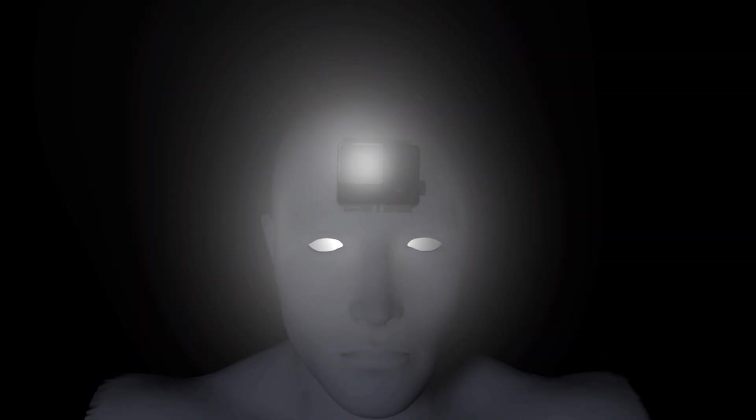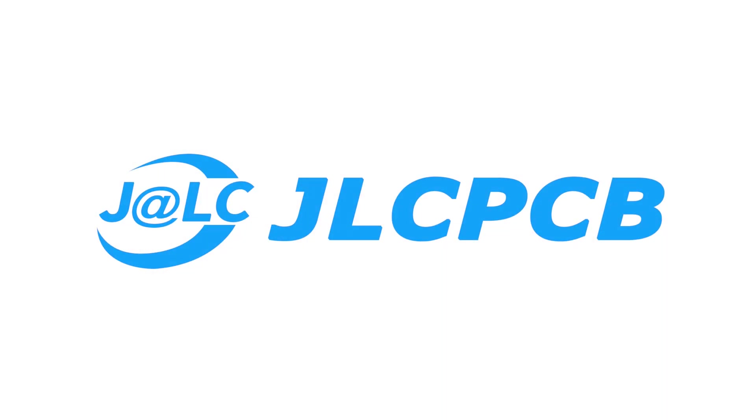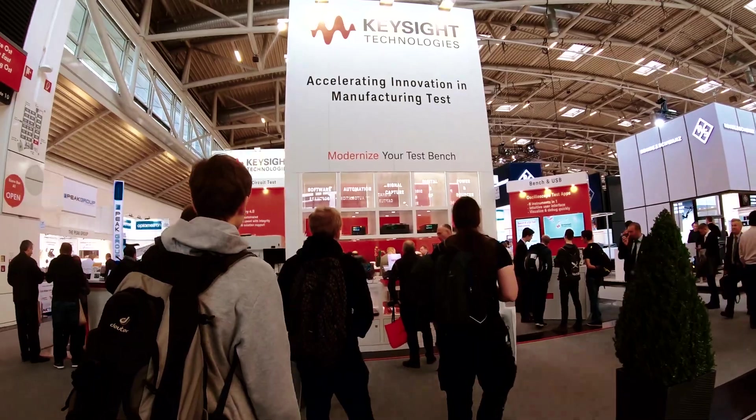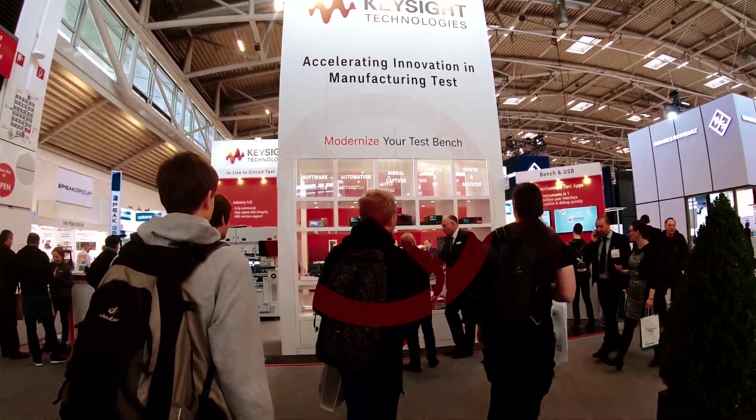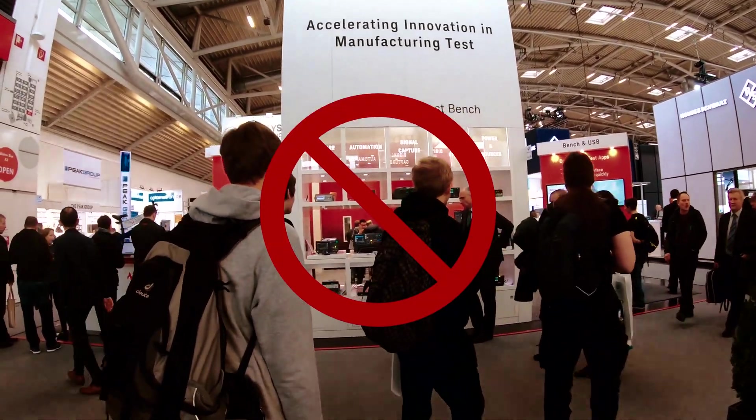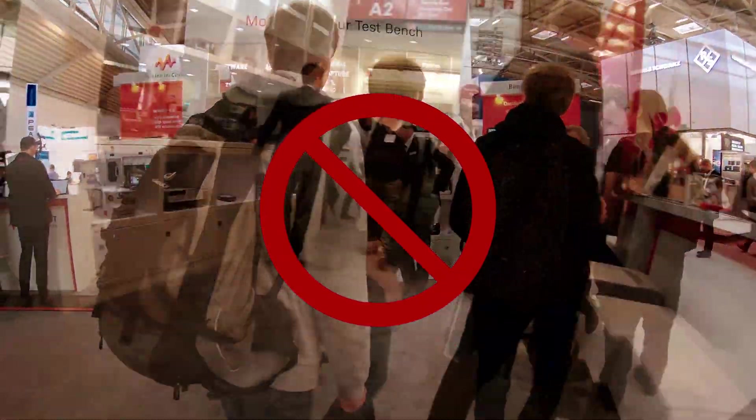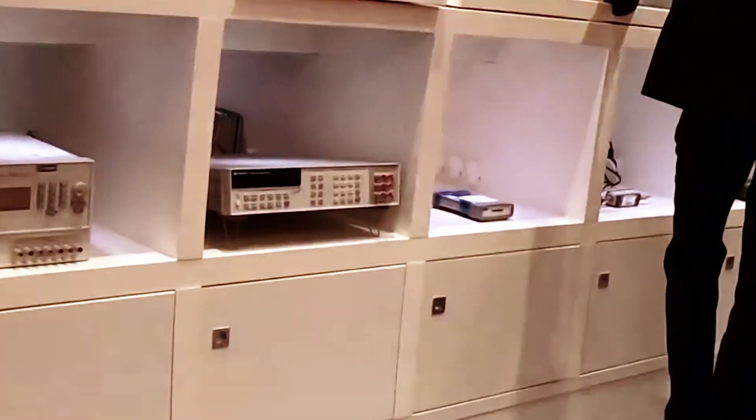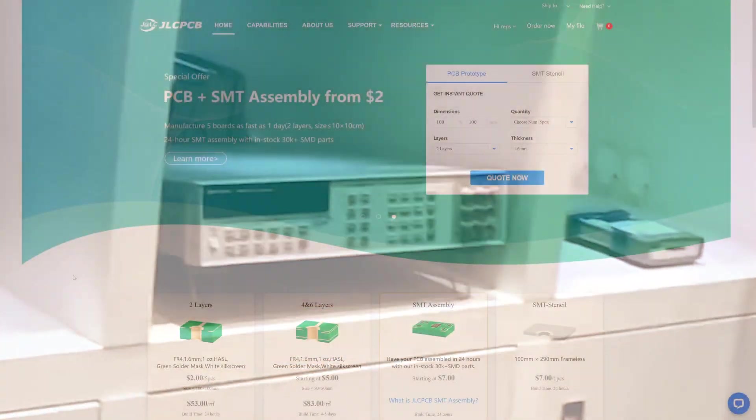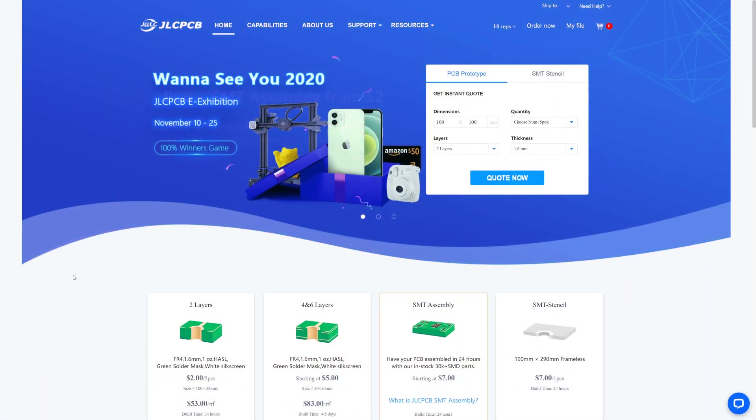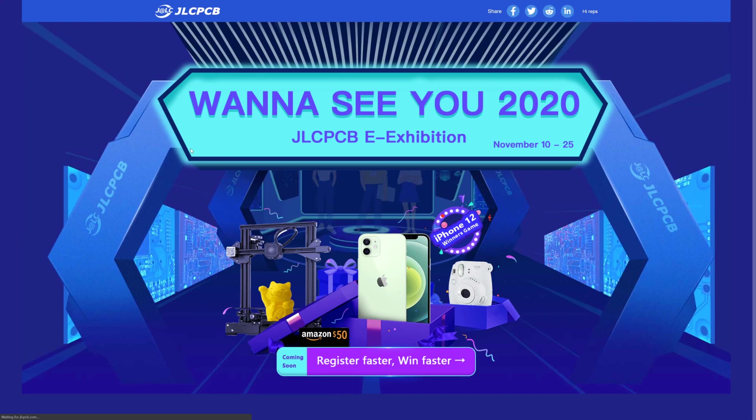This video has been supported by JLC PCB. Force Majeure has cancelled everything this year, including the electronica exhibition in Munich. So JLC PCB is inviting everybody to an online alternative and wishes the following message to be broadcasted.